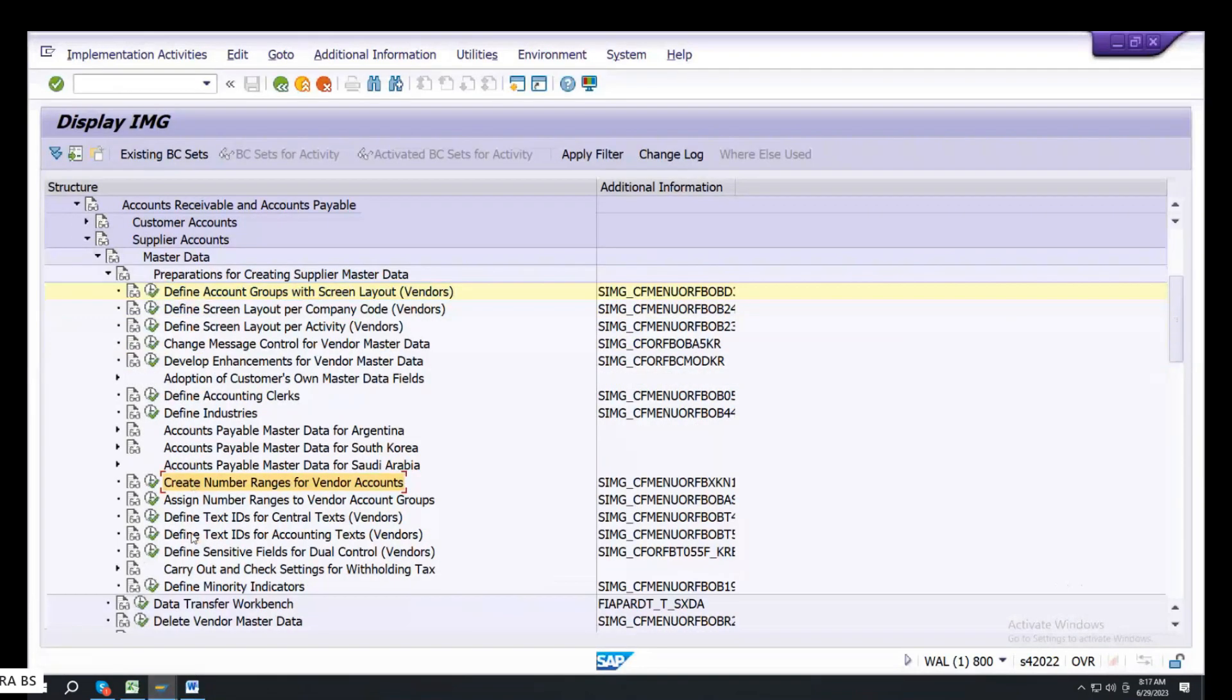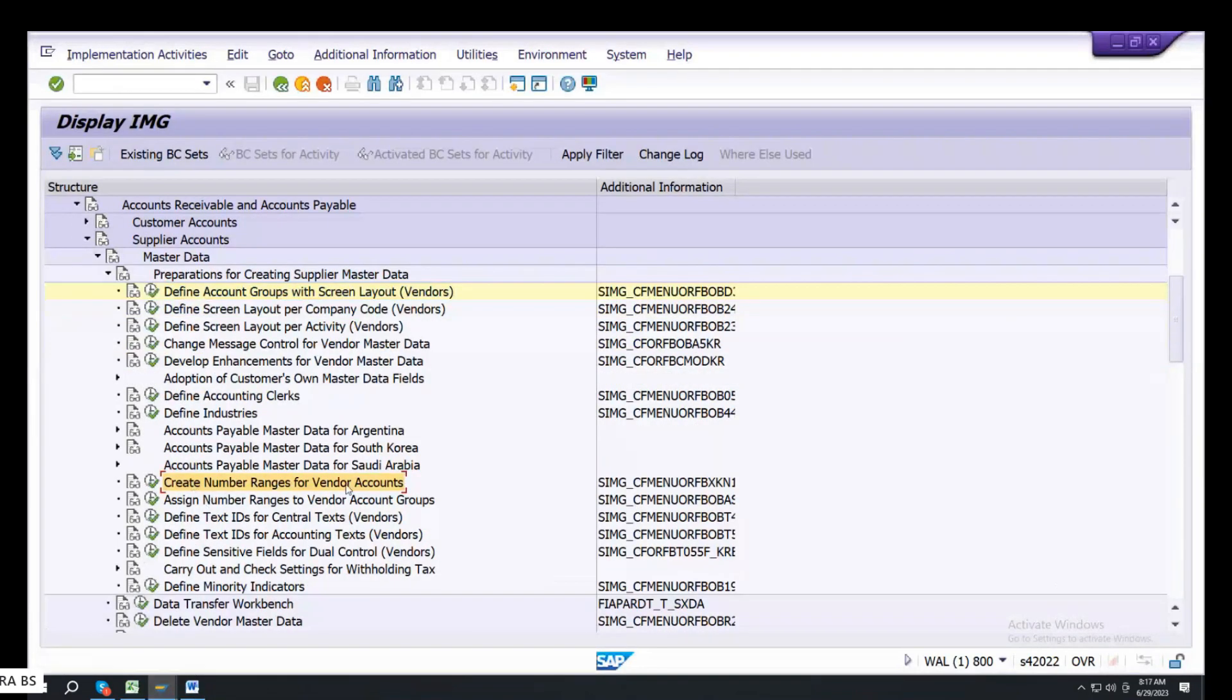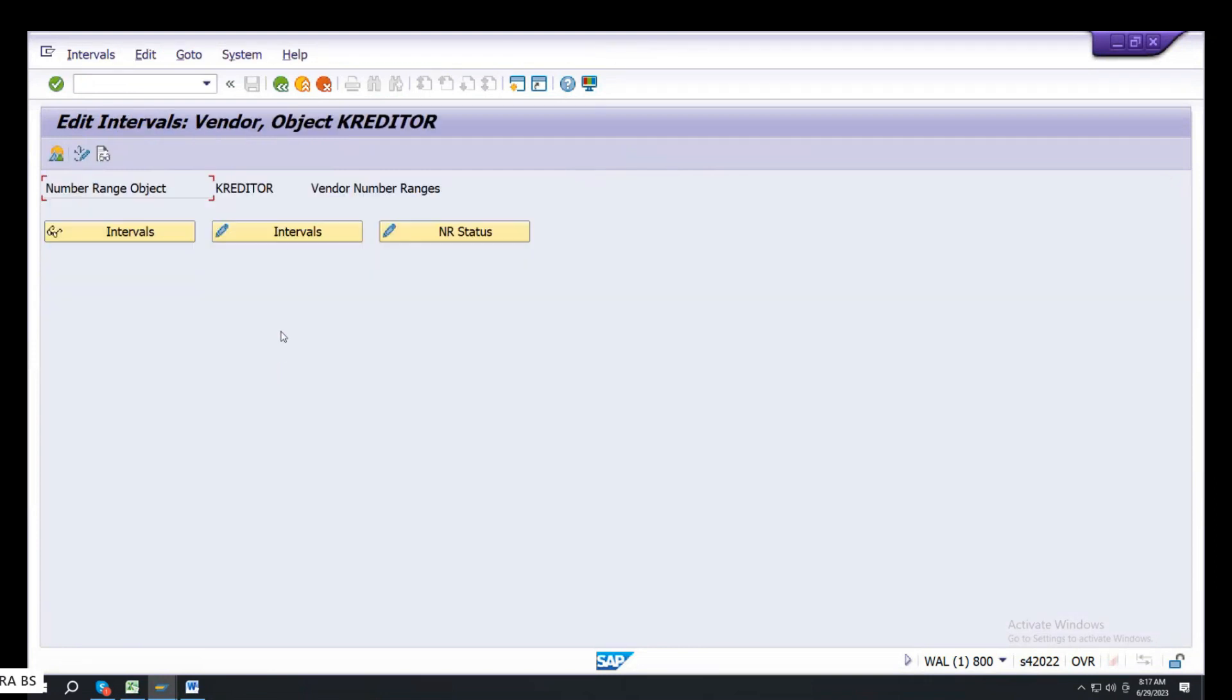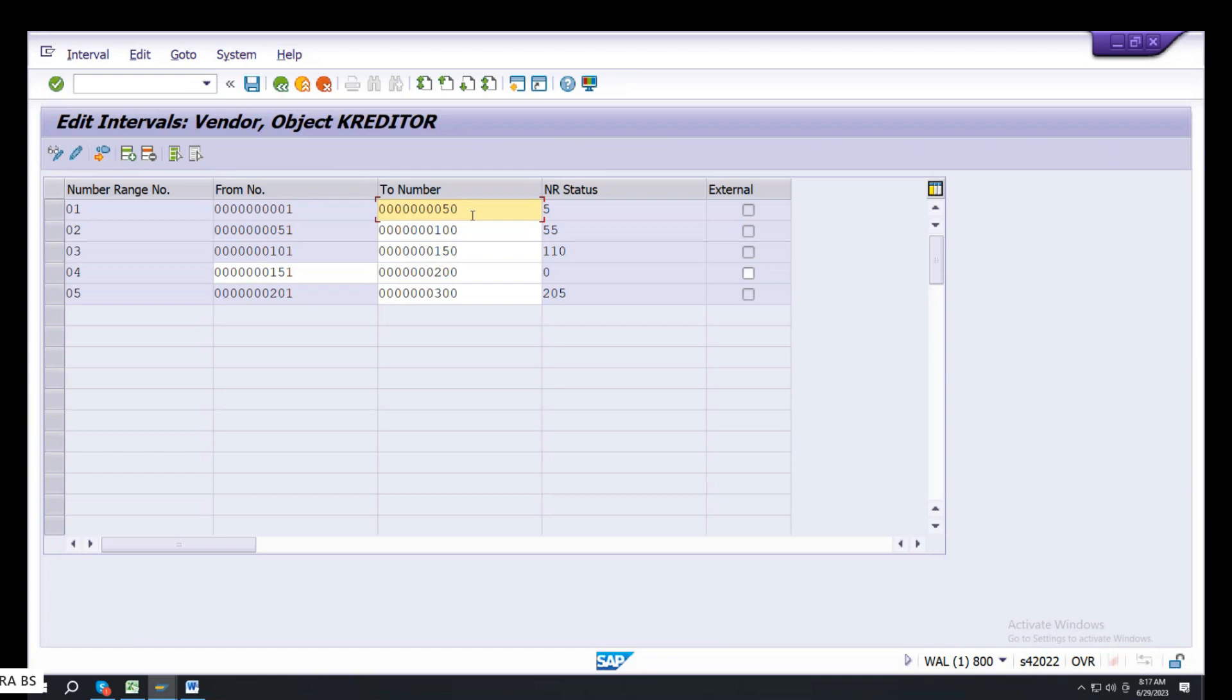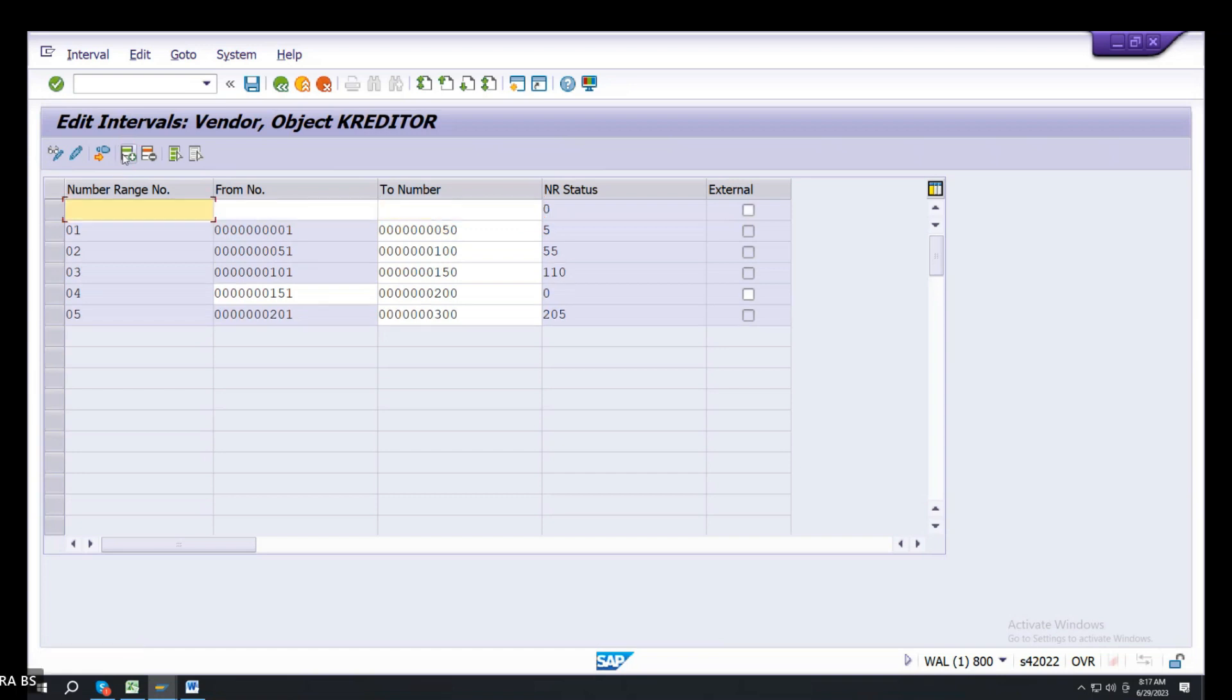Create number ranges for vendors. Double click. Go to interval. Here, take interval. Practice servers. If you want to take 50 numbers, take your reference. If you want to take maximum vendors, take one interval.